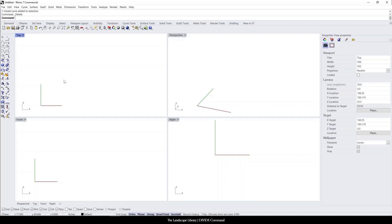For instance, I love using this command when I'm drawing or drafting a pergola — specifically the top slats of a pergola.